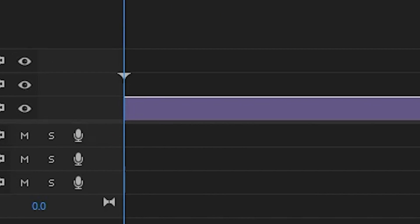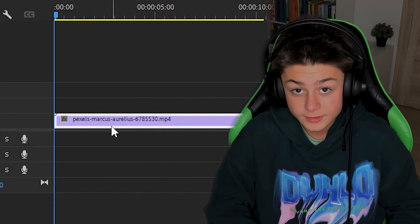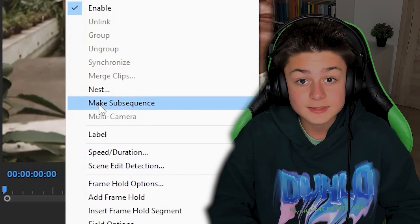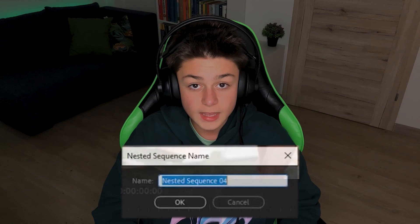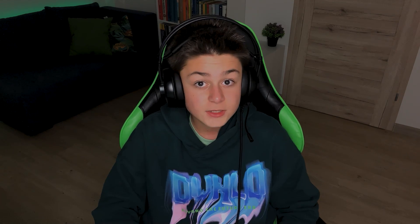Drag the handheld shot into the timeline, right click and click nest. Name it, it doesn't matter what you name it.